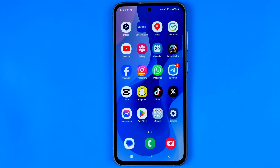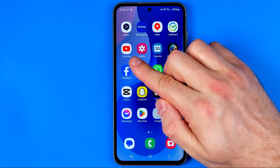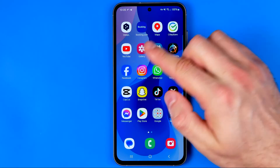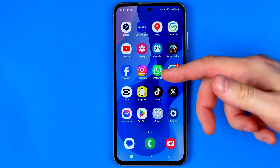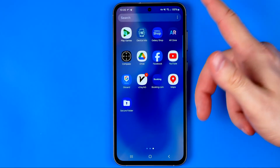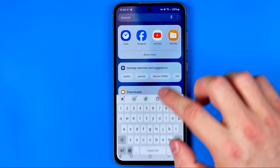Be sure to watch the video to the very end so you don't make any mistakes. Let's get started — first you need to find the YouTube app icon on your home screen or in the app library. To open the app library, swipe up just like that and then use search.